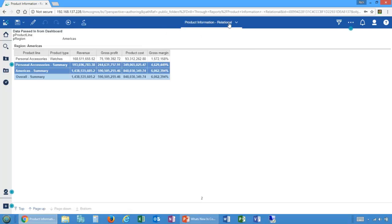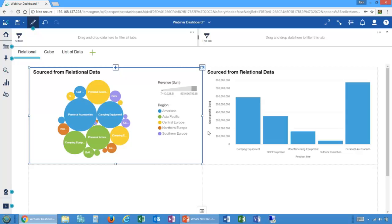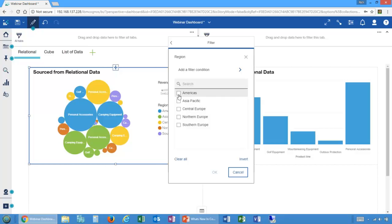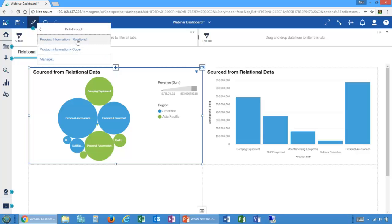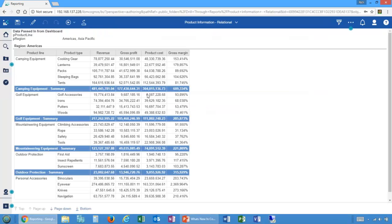I removed the drill-throughs to show one more thing: if you right-click on a region and add a local filter to the visualization, then drill through on the visualization without selecting a specific value, the local filter is what gets passed to the parameter. That's a sensible and valuable way for drill-throughs to work.